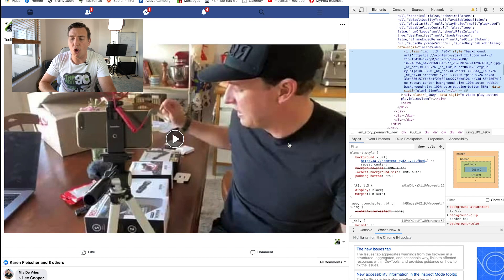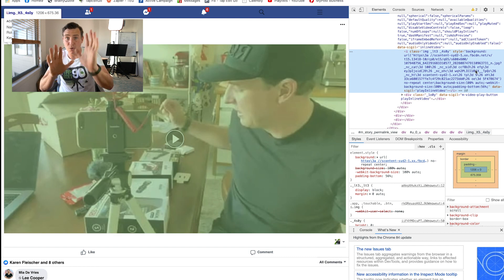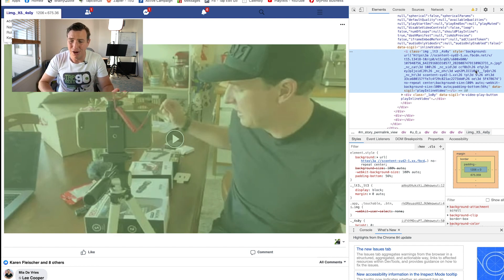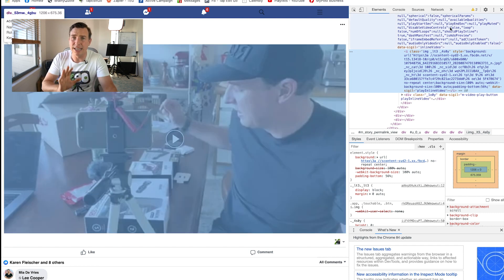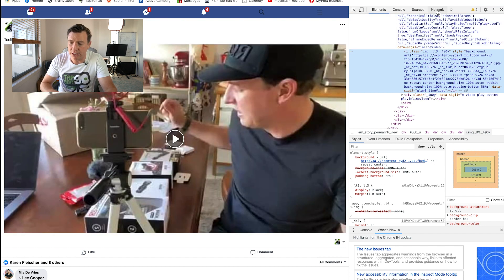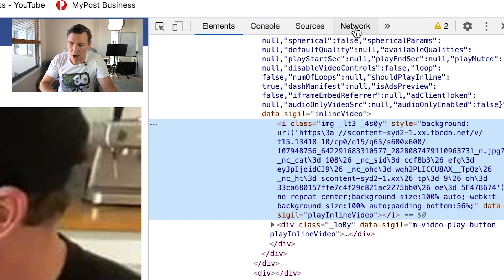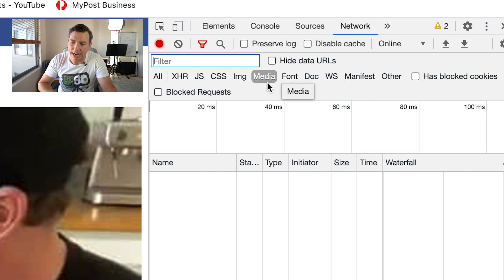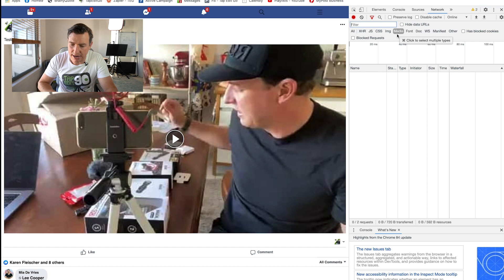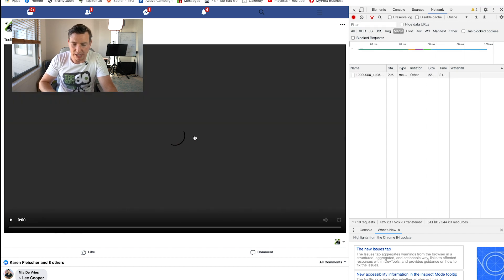This is where it gets a little more complicated. We right-click and go down to Inspect. When you inspect, it comes up with coding on the side — don't worry, don't freak out. You need to go up to Network, click Network, and make sure you're on the Media tab.